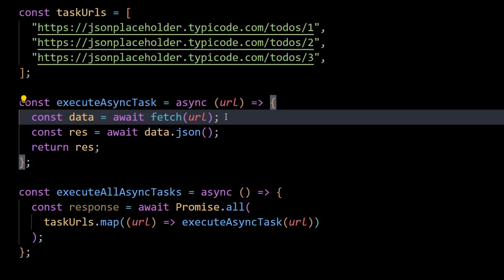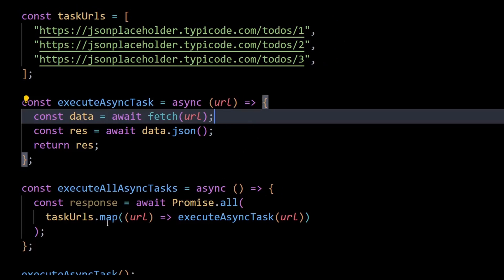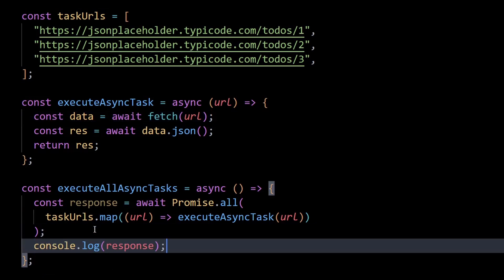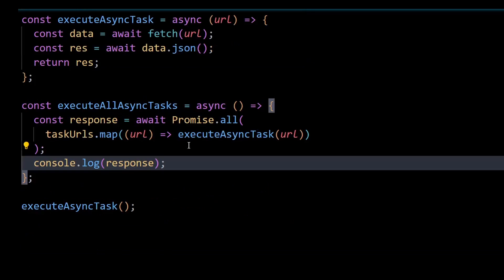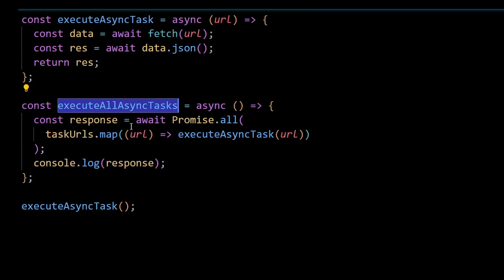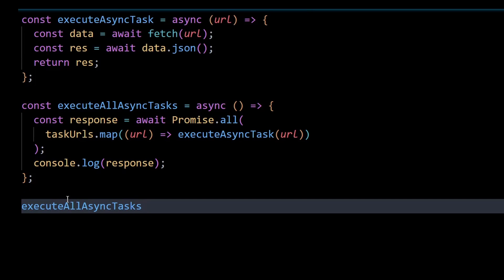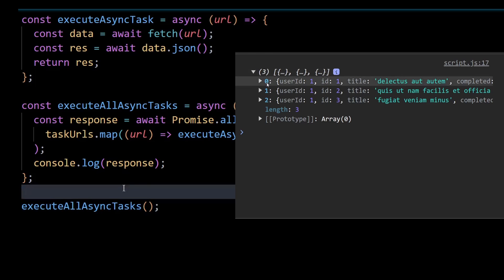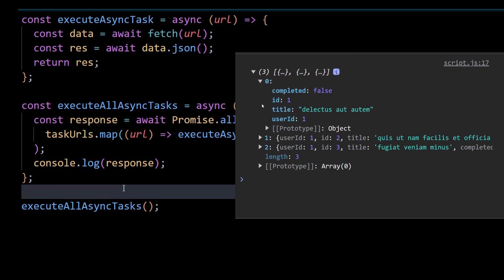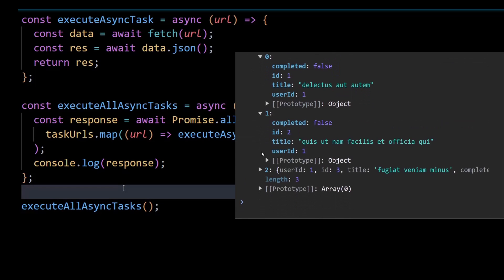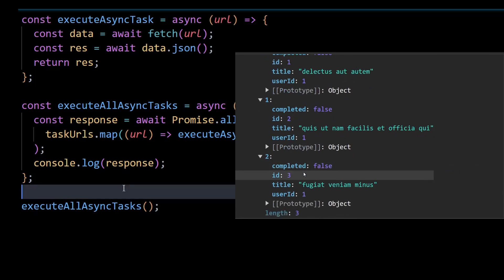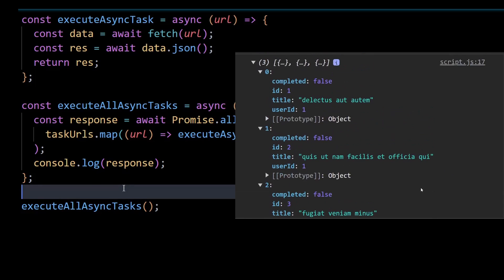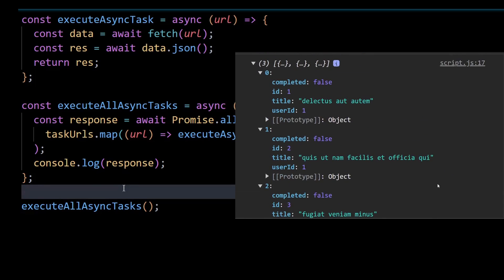So now the response variable here should contain an array of todo objects returned from each of these URLs respectively. I'll console log the response here and then invoke the execute all async tasks here. And now as you can see in the console, we get an array of objects where each object is an individual todo object returned from its respective URL.